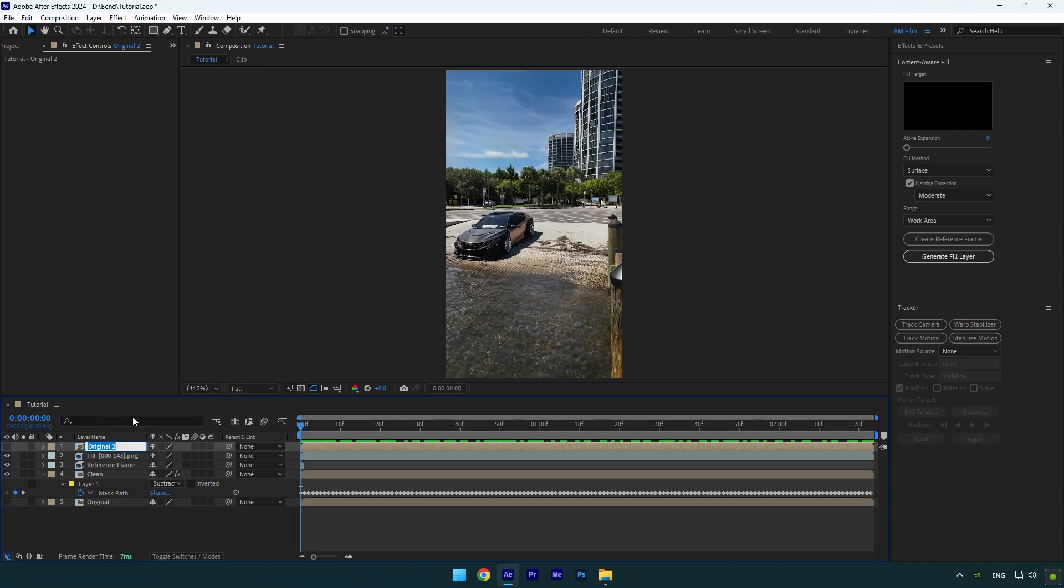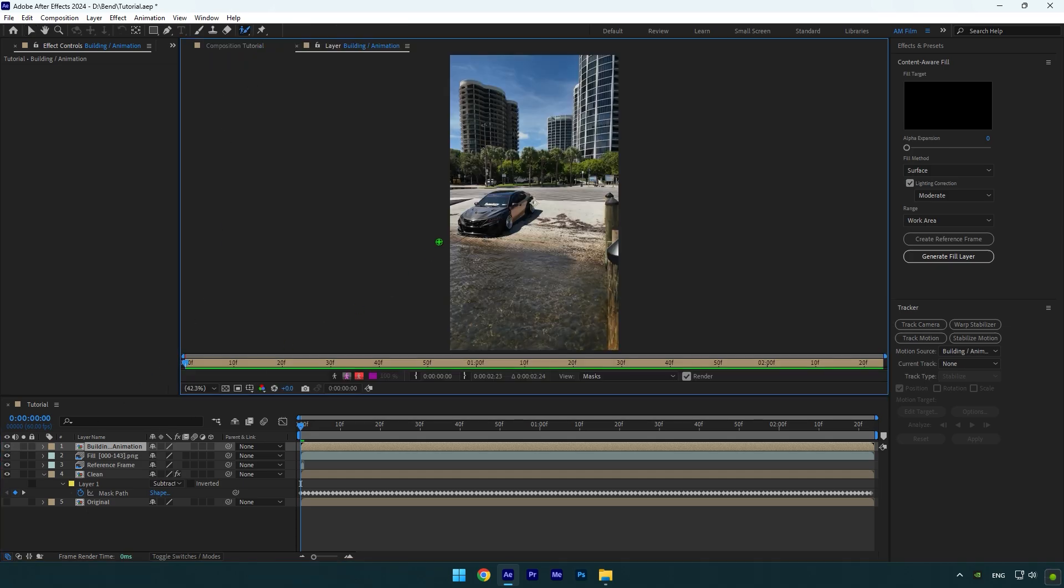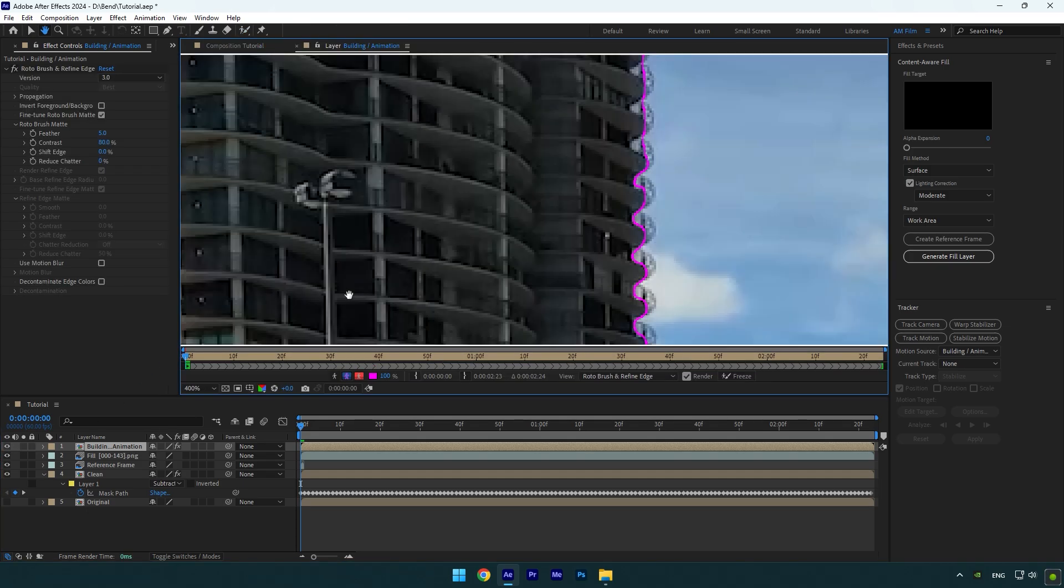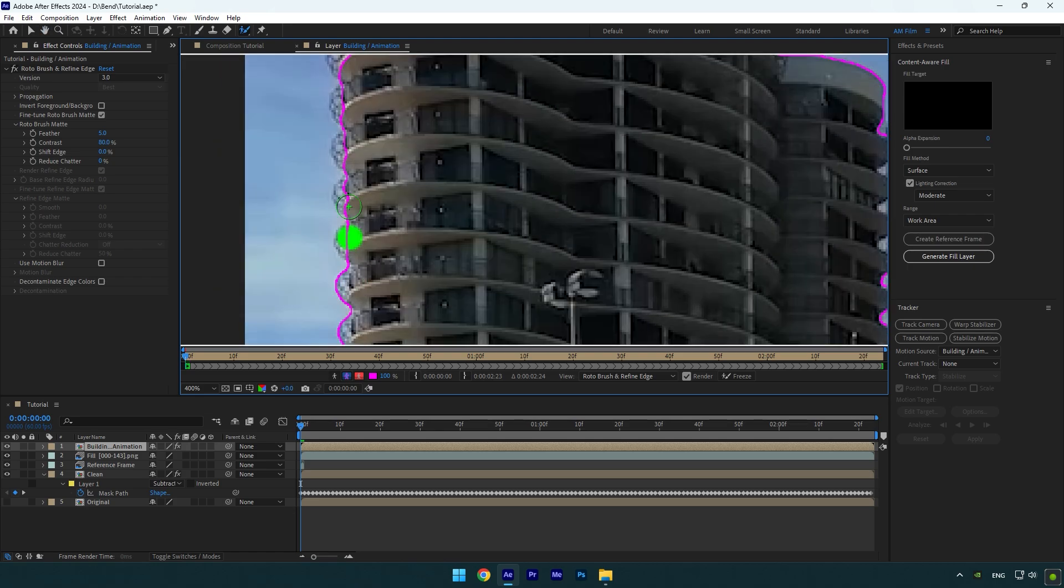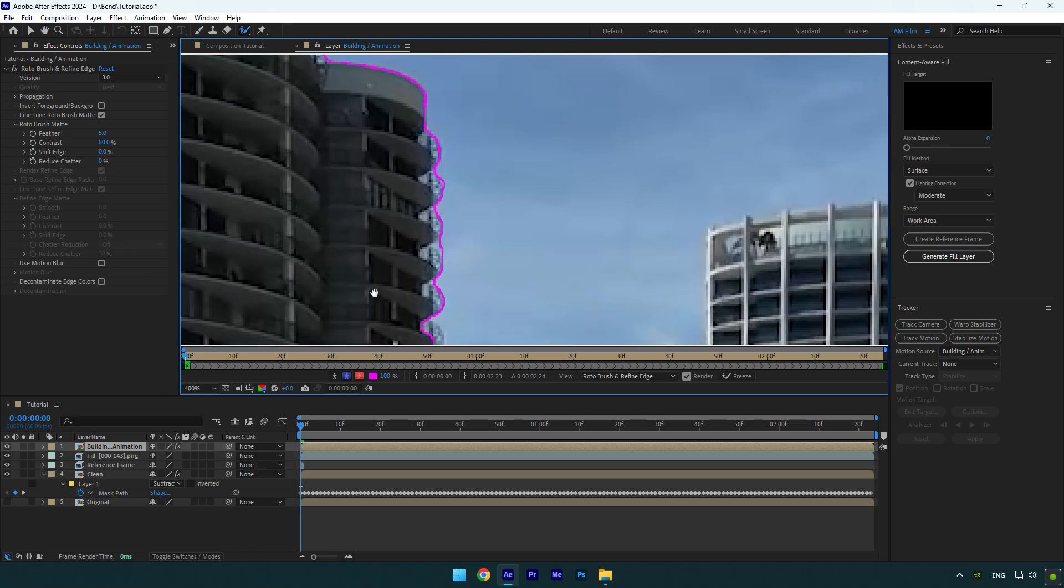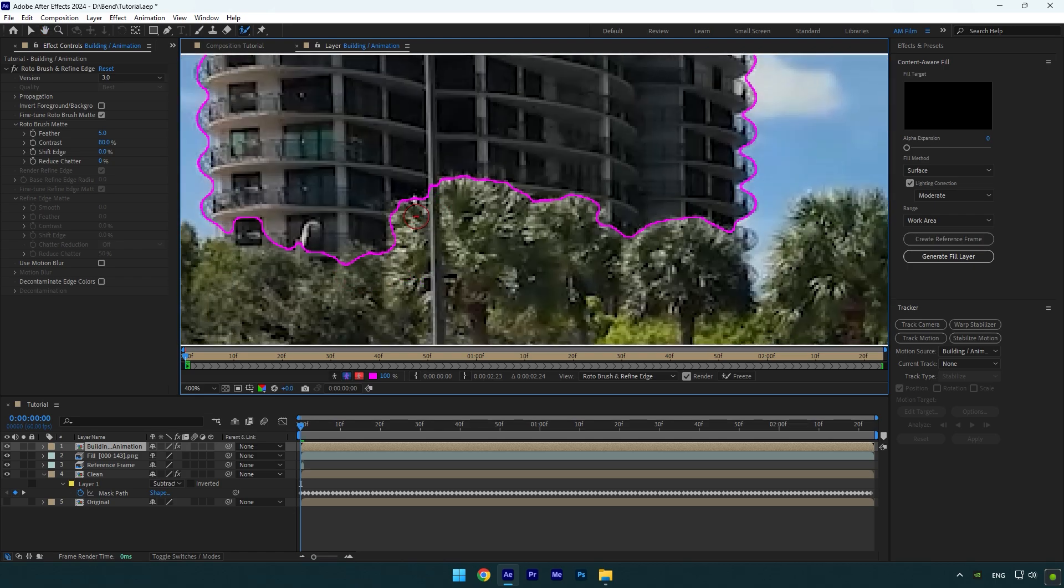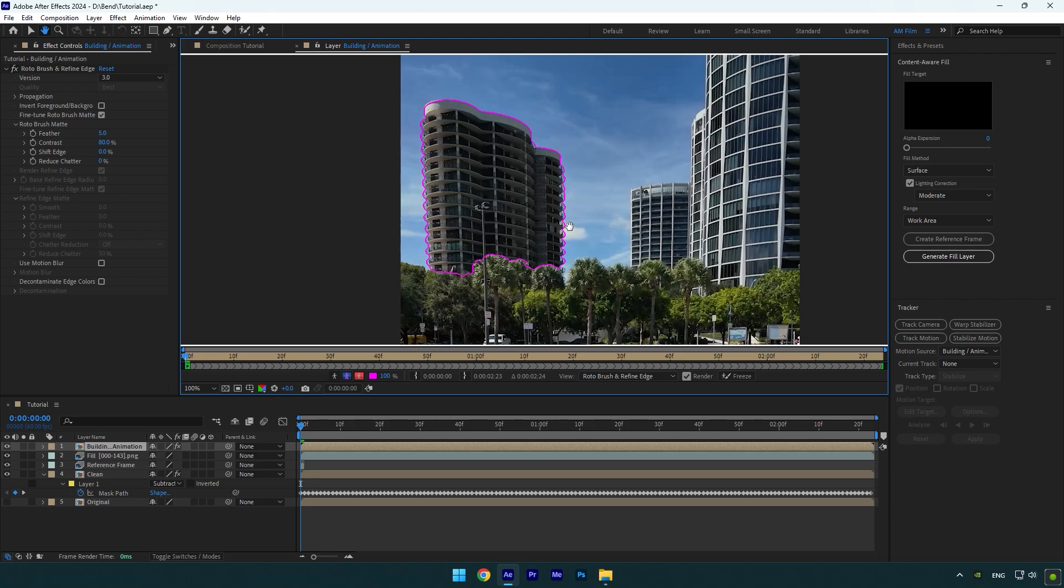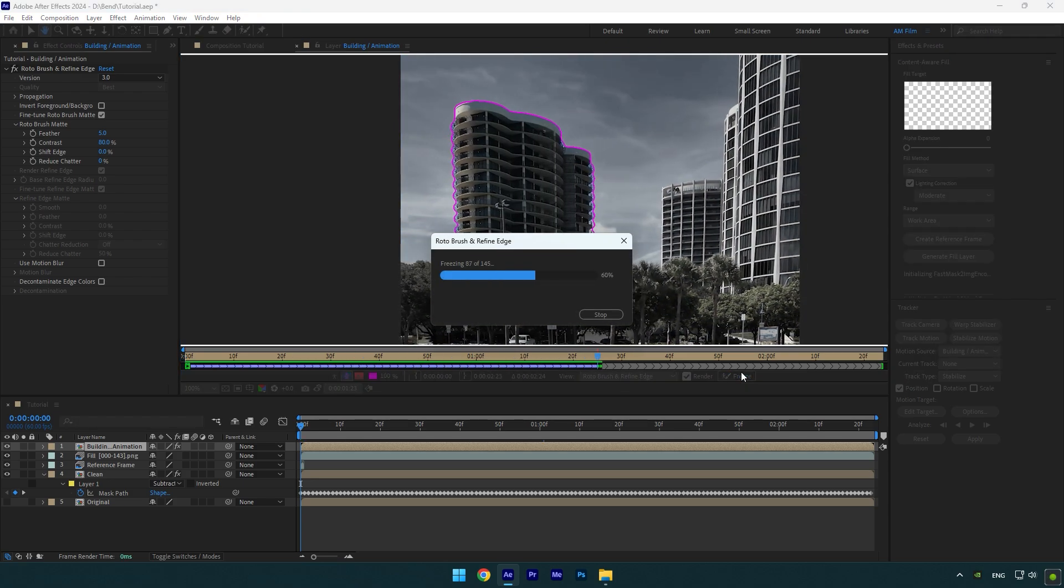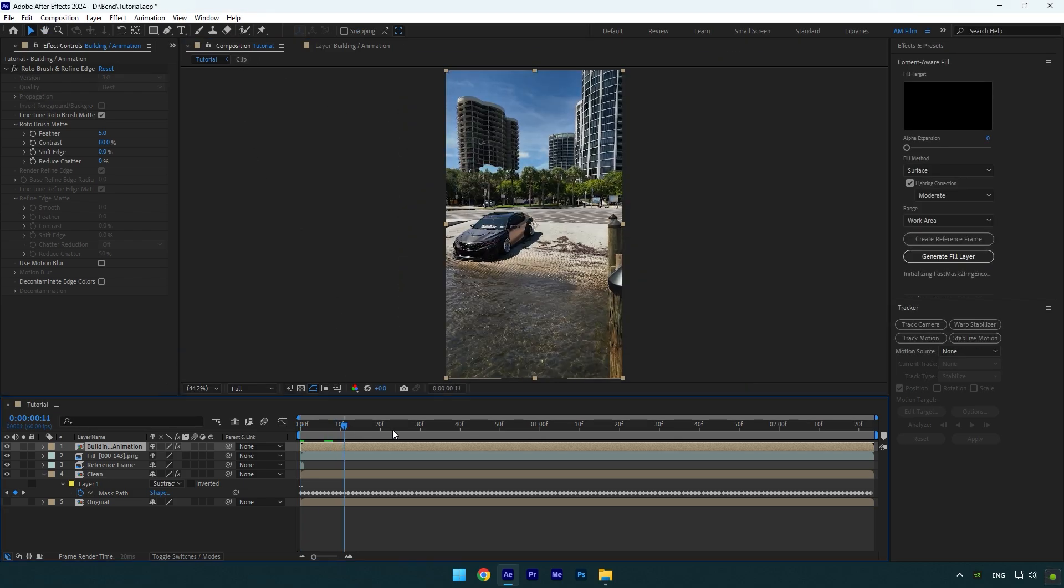Now toggle on this layer and then select the Roto Brush tool and double-click on the Building layer. Rotoscope the building as smooth as possible. Once you are done, click on the Freeze button. As the freezing is done, go back to composition.